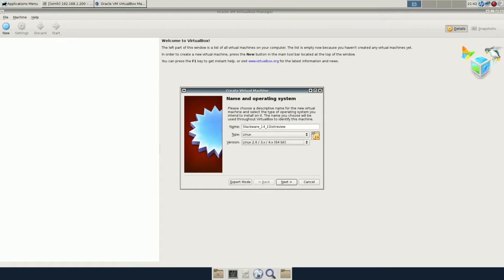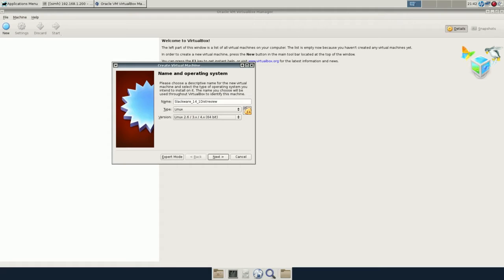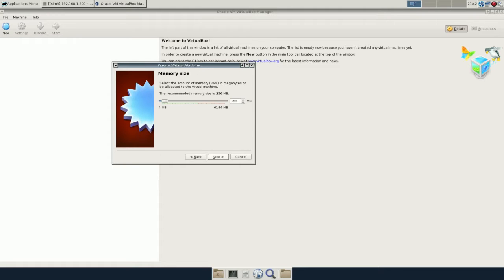First, we'll go to my favorite Linux distro, Slackware. This is the X64 14.1 release. I'm just going to create a VM, run through the install, and talk about it as we go.